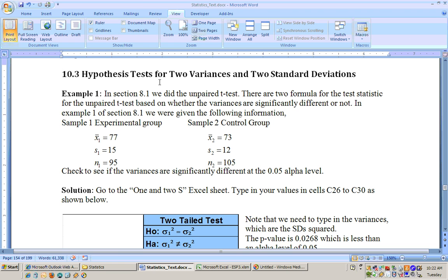This is section 10.3 on the hypothesis test for two variances and two standard deviations. If you remember back in section 8.1, we did the unpaired t-test, and there are actually two different formulas for the test statistic for the unpaired t-test. One formula was based on whether the standard deviations or variances are significantly different from each other, and the other is used when they are not significantly different.